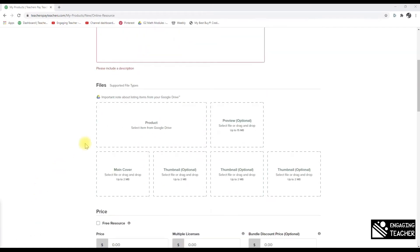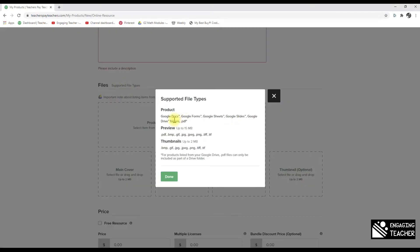For supported file types, you can upload a Doc, Form, Sheet, Slide, Drive folder, or PDF. TPT has a whole section under TPT University about not infringing on Google's intellectual property. You can't say 'Google Slides ABCs' — you would say 'Sight Words for Google Slides' or 'Sight Words Compatible with Google Slides' and include the superscript TM to stay protected.